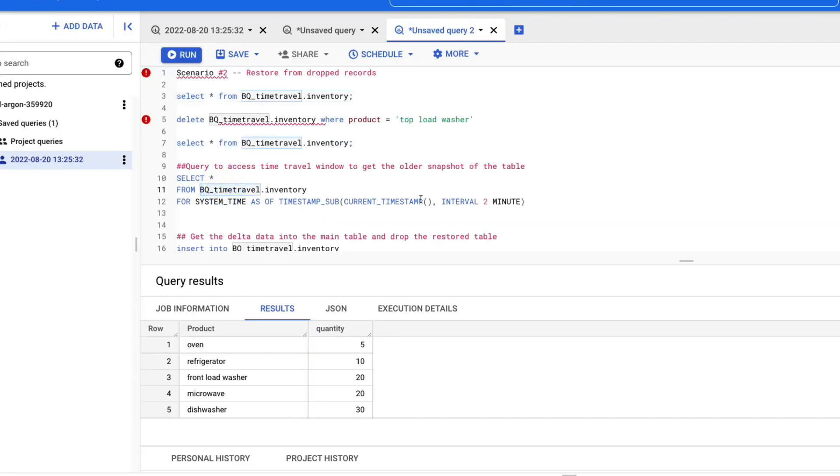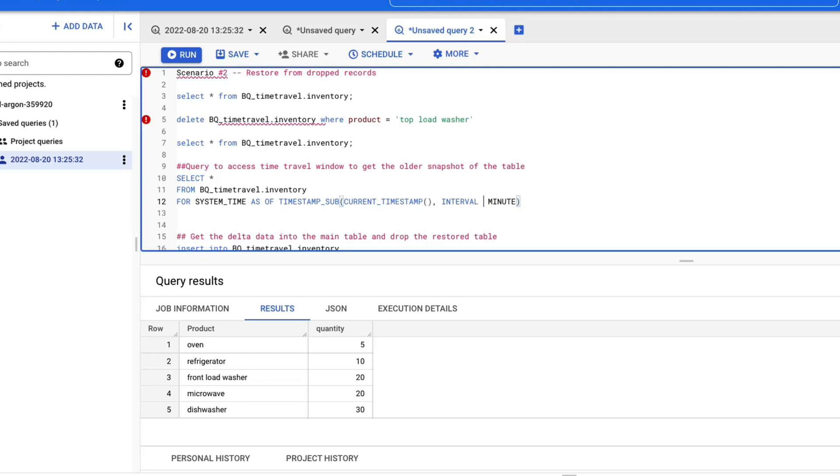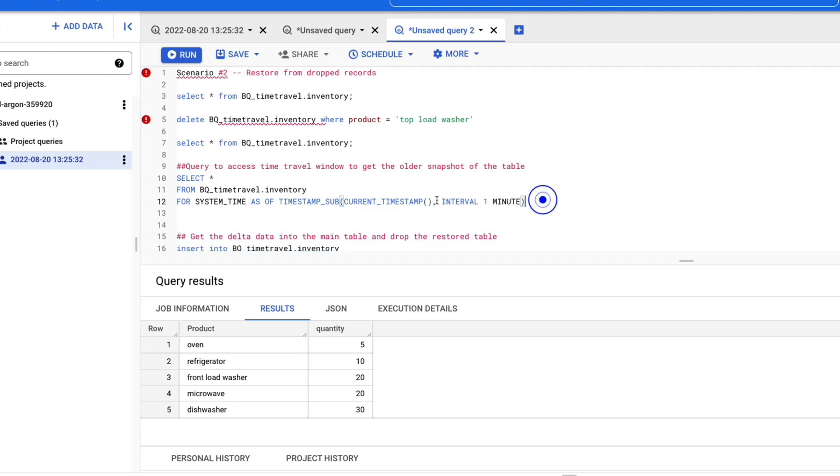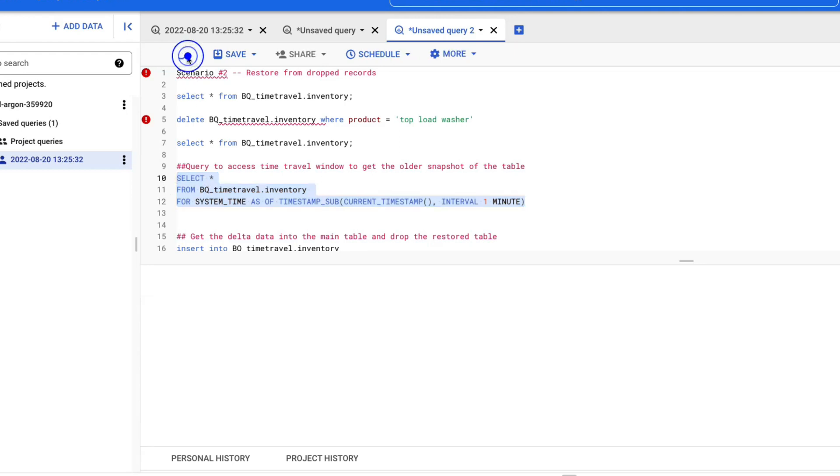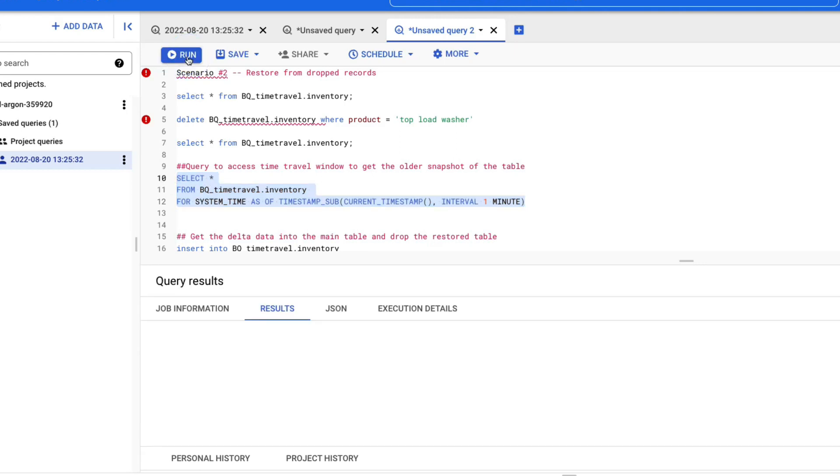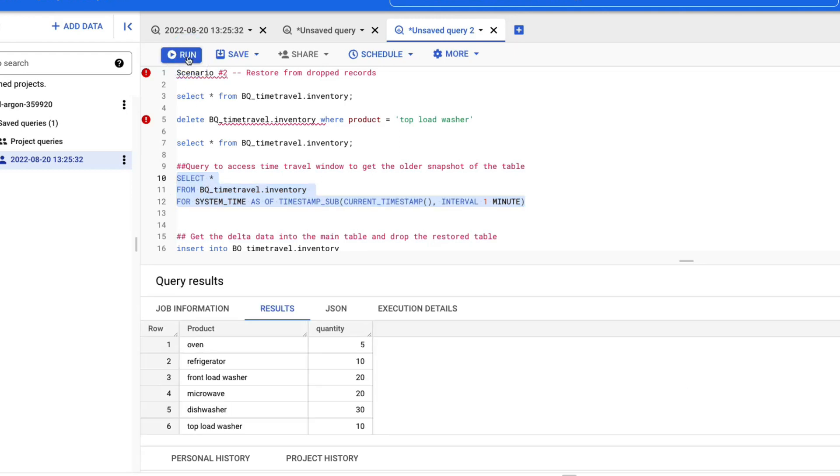So now we will use the system underscore time as of keyword to bring back the snapshot that the table had about a minute before. Let's run this. So you will see that top load washer record in this snapshot.